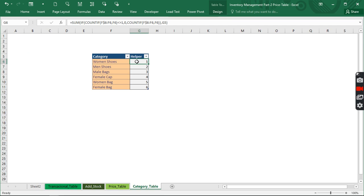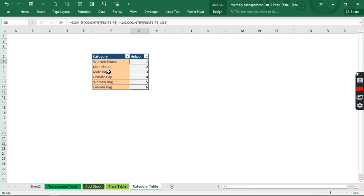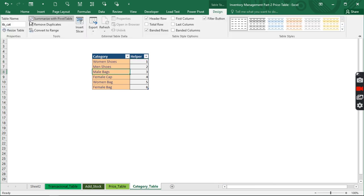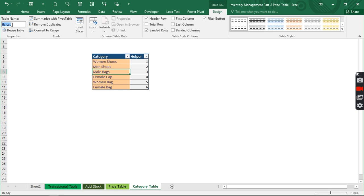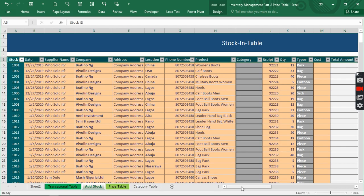If you haven't watched the previous video where we created this, that's video number one — I'll be leaving the link to the previous video here. Now the first thing we need to do is name our table. I've done that — it's 'tb_cat' which stands for category. Give it a name and hit Enter. Now let's use that name to create or generate this dynamic link.